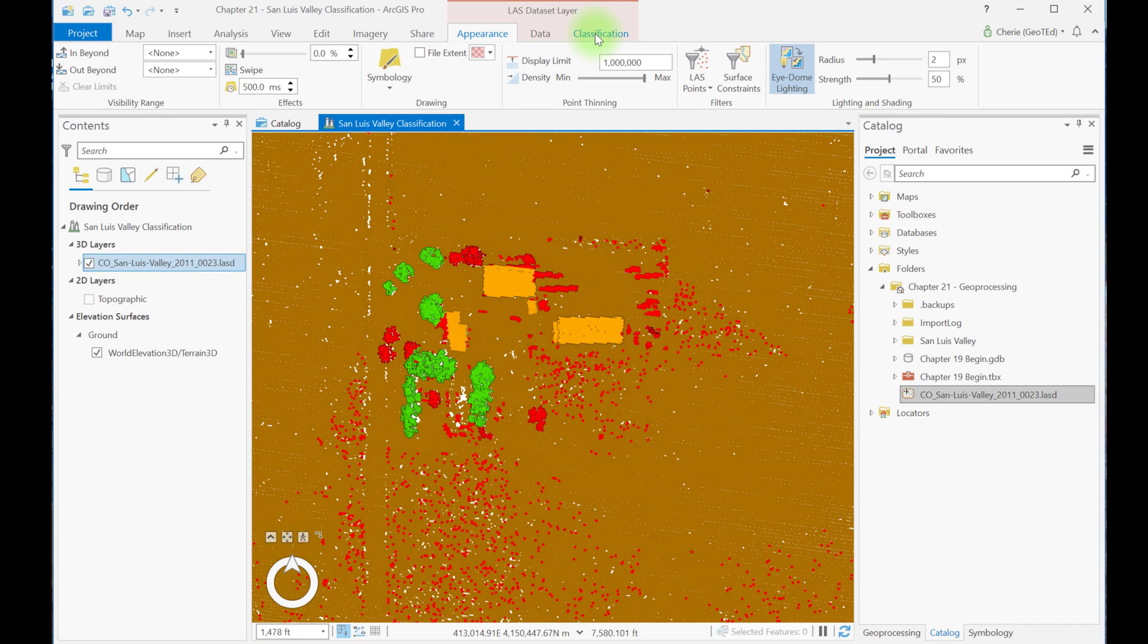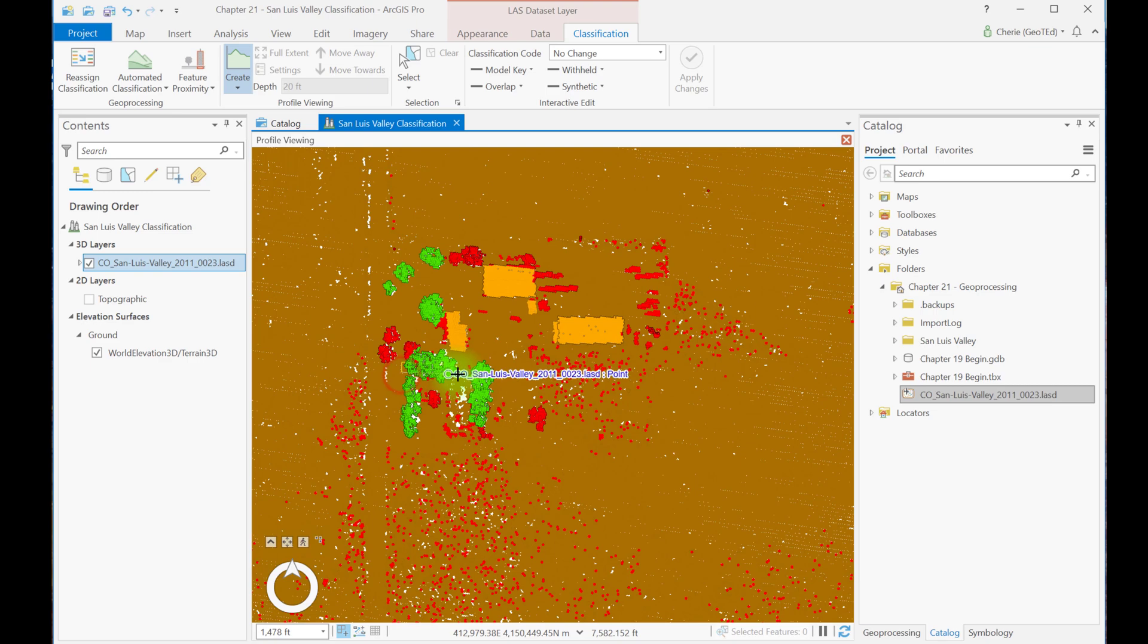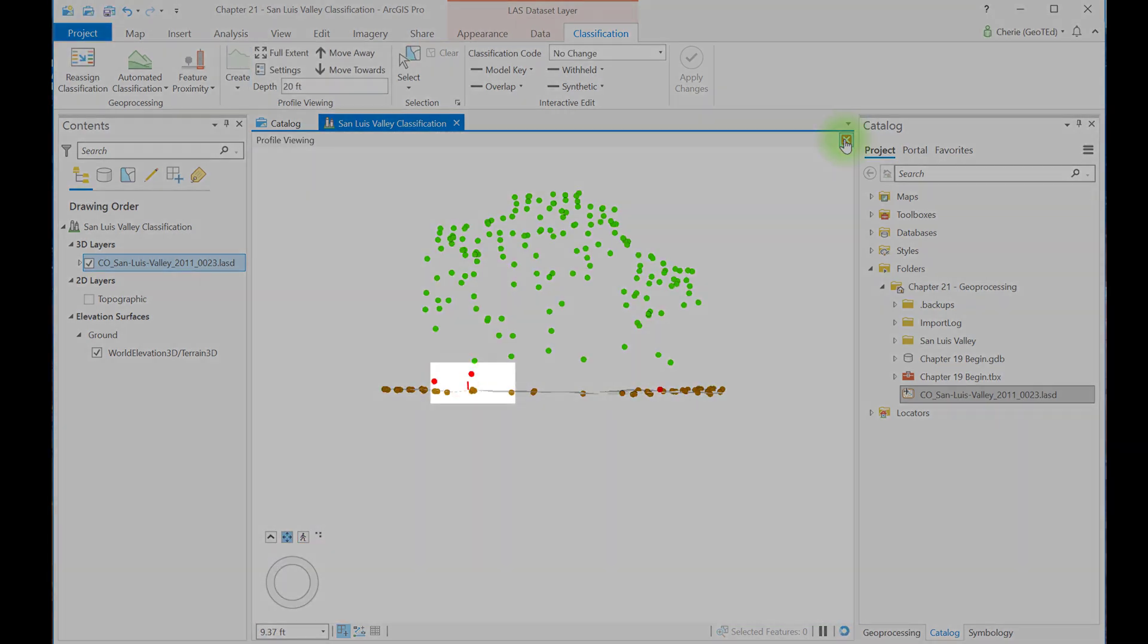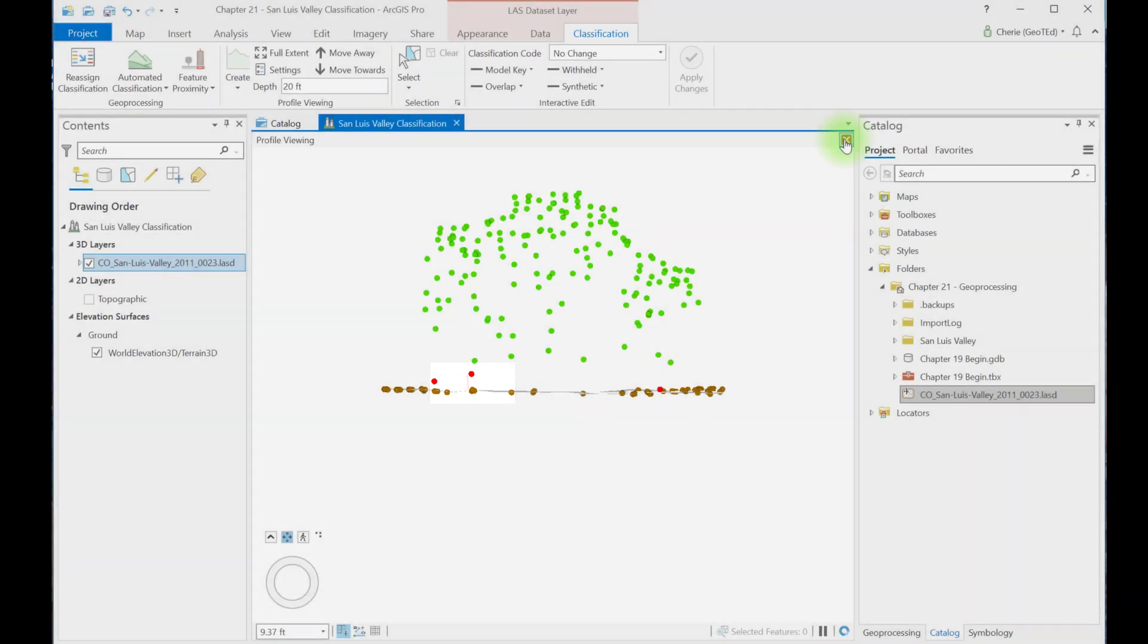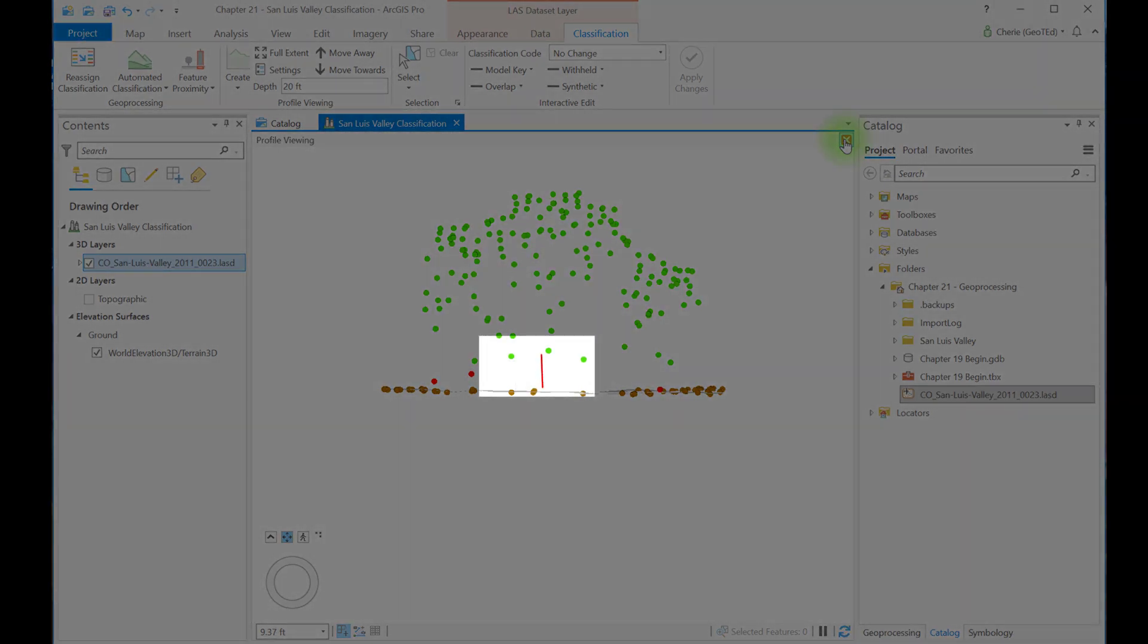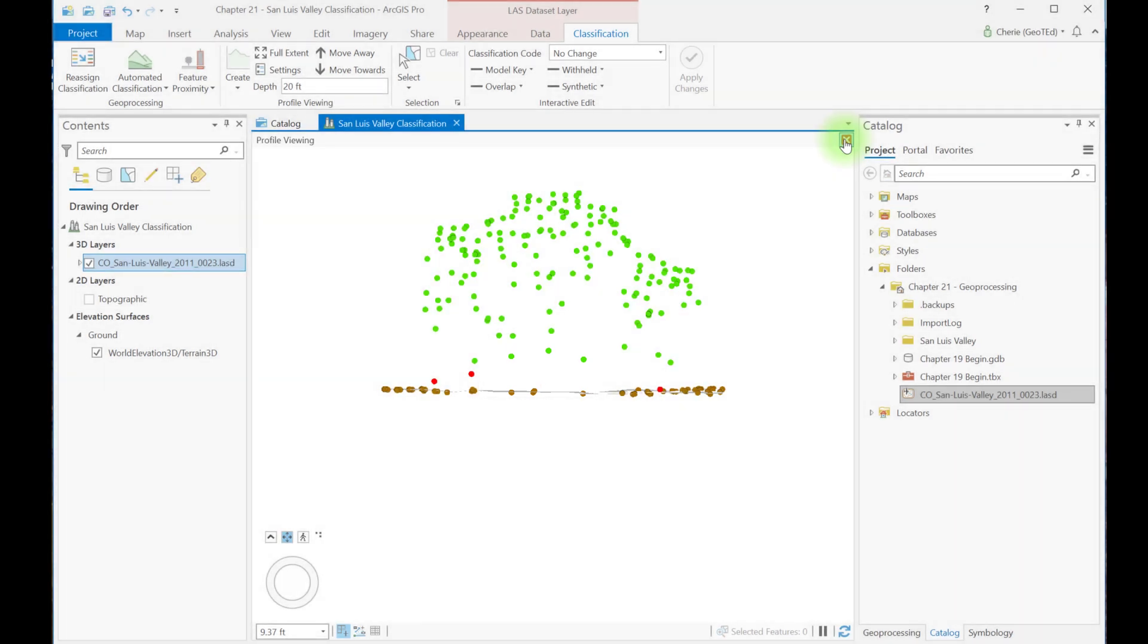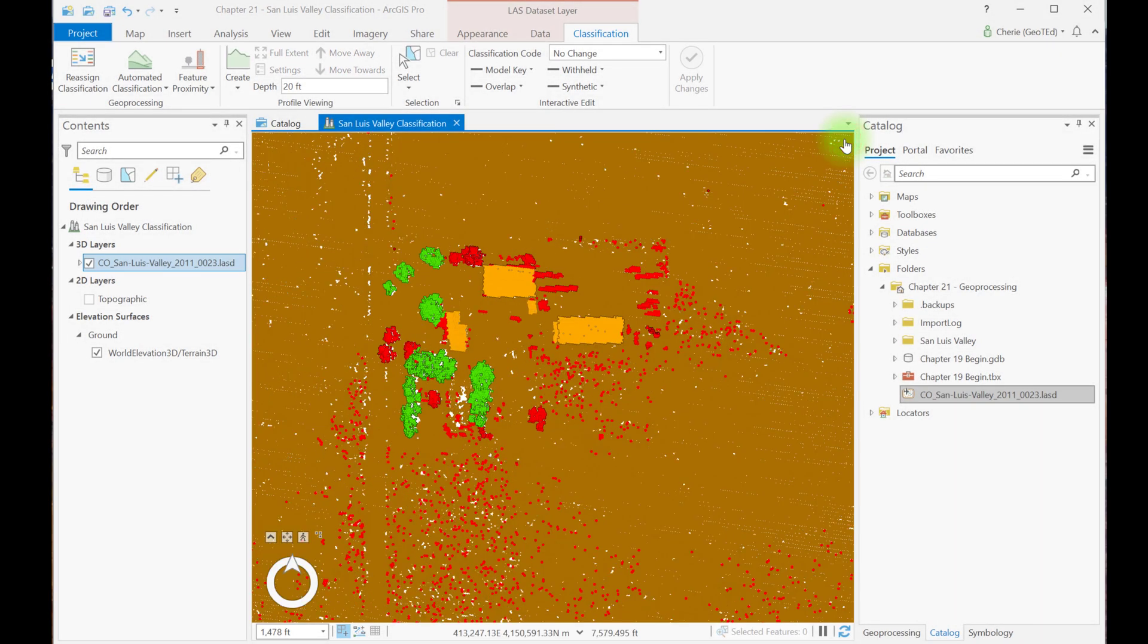So I'm going to go to Classification, Create, and start my profile view here. Using the measure tool, we measured negative 3.16 meters of vertical distance between the identified point here to the ground. And measuring the distance from what appears to be the bottom of a tree canopy, about 7 meters. So let's close this and open the Classify by Height tool.